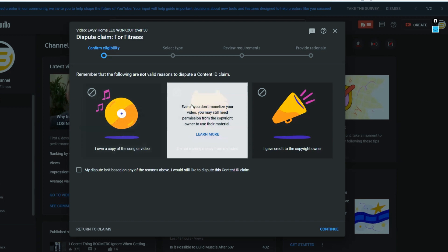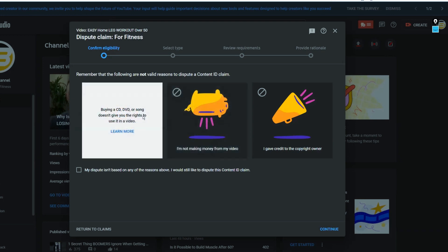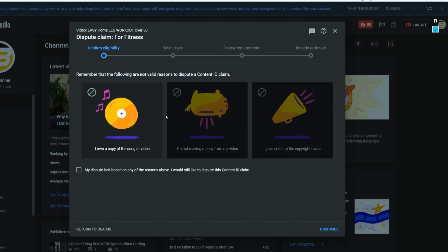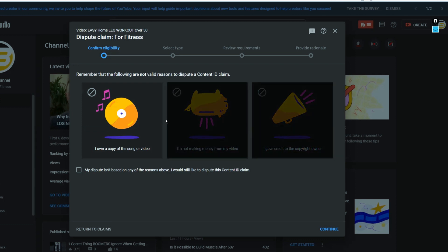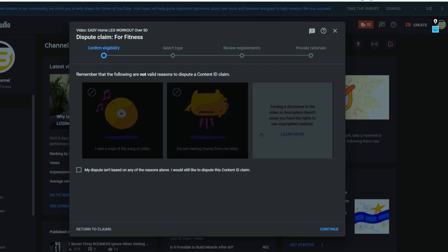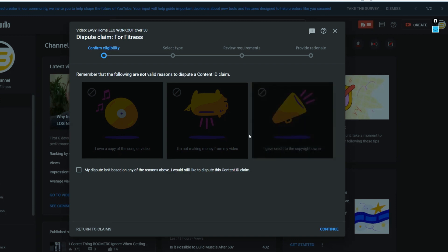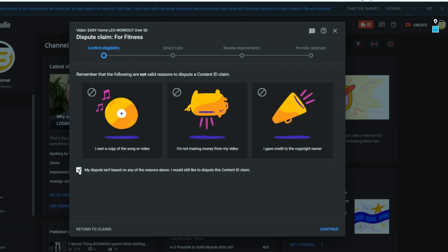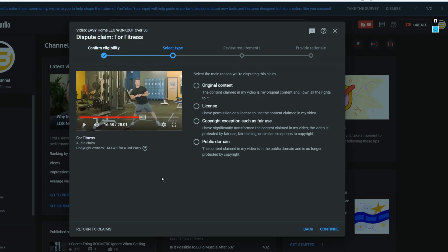Once you click on 'Dispute Claim,' they want to make sure your claim is legitimate. None of the three options shown on screen are actually valid: buying a CD or owning the song does not give you the right to use it in your videos; not making money from your videos still doesn't give you that right; and giving proper credit doesn't help if you don't have a license. So I'm going to check off 'My dispute isn't based on any of the reasons above' and I would still like to dispute the Content ID claim.